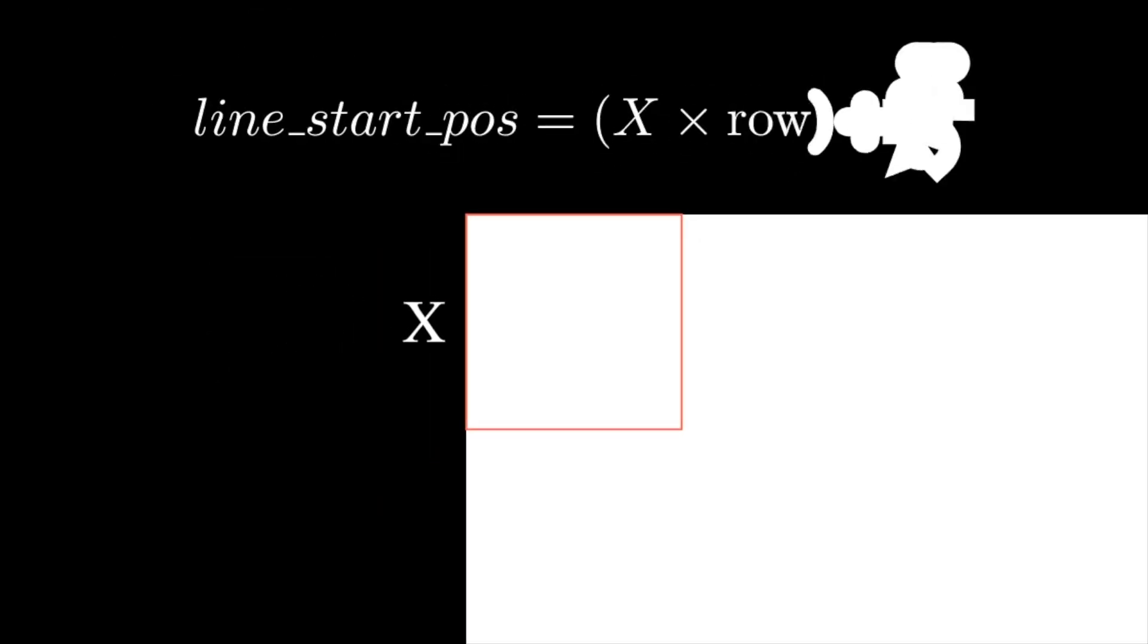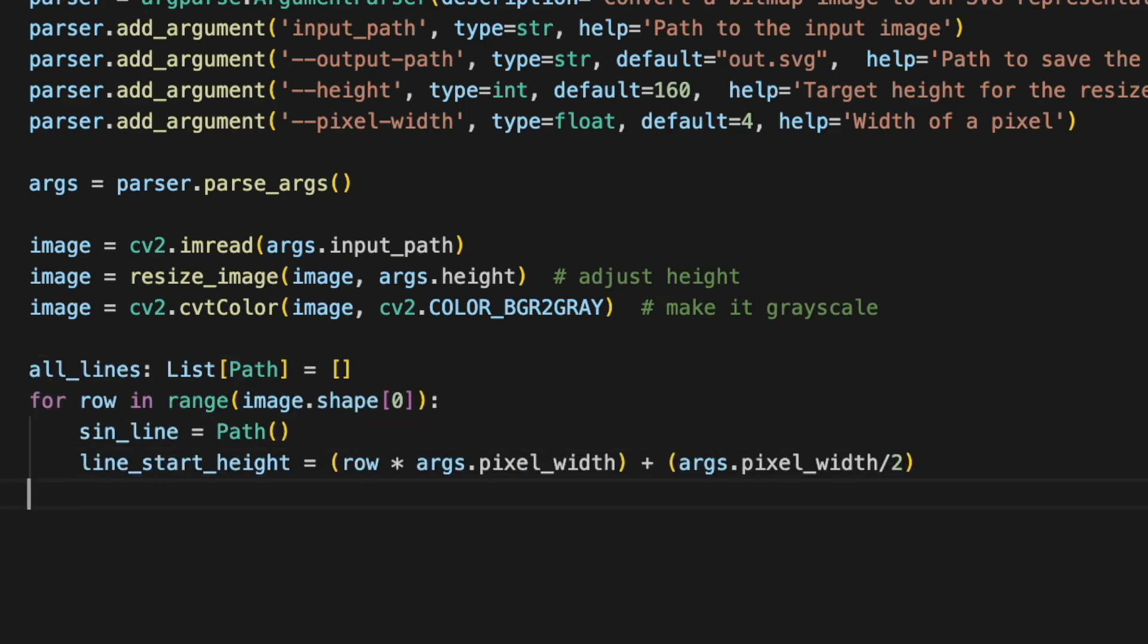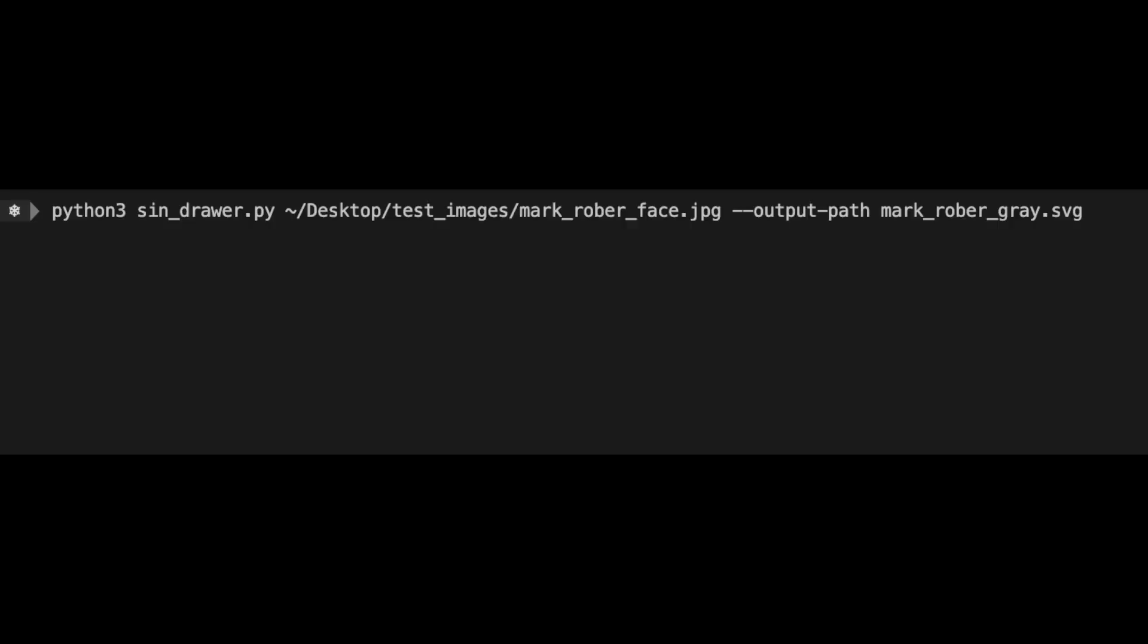Next step is figuring out the starting positions of these lines. To do this, I first define a pixel width. And then I place the starting position at the center of each row. From there, I can just draw a straight line that covers the width of the image. And this is a resulting masterpiece.